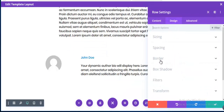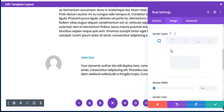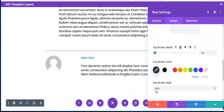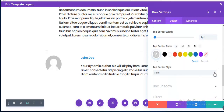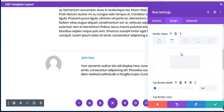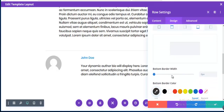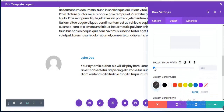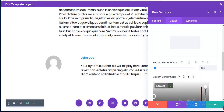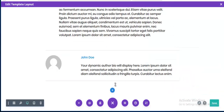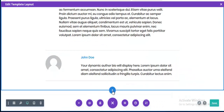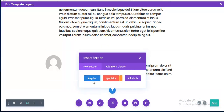For the author bio section I'm adding a border top of 1 pixel with a light dark color, and also a border bottom of 1 pixel with the same color.